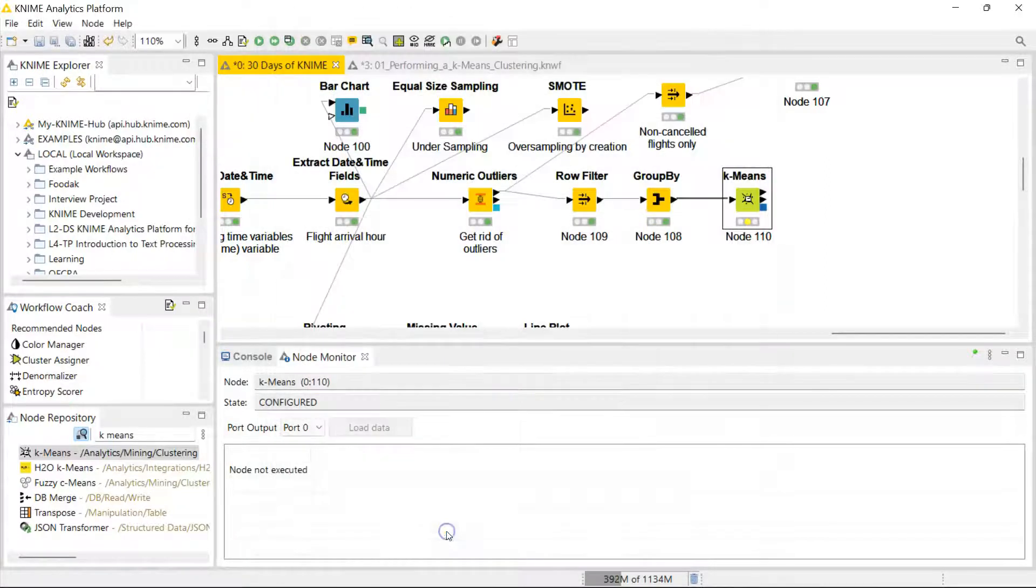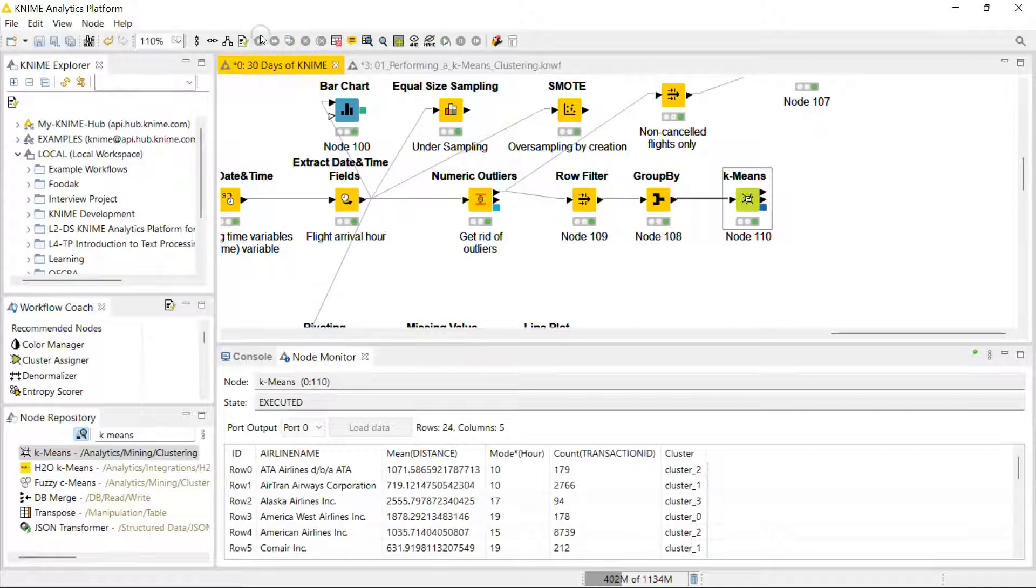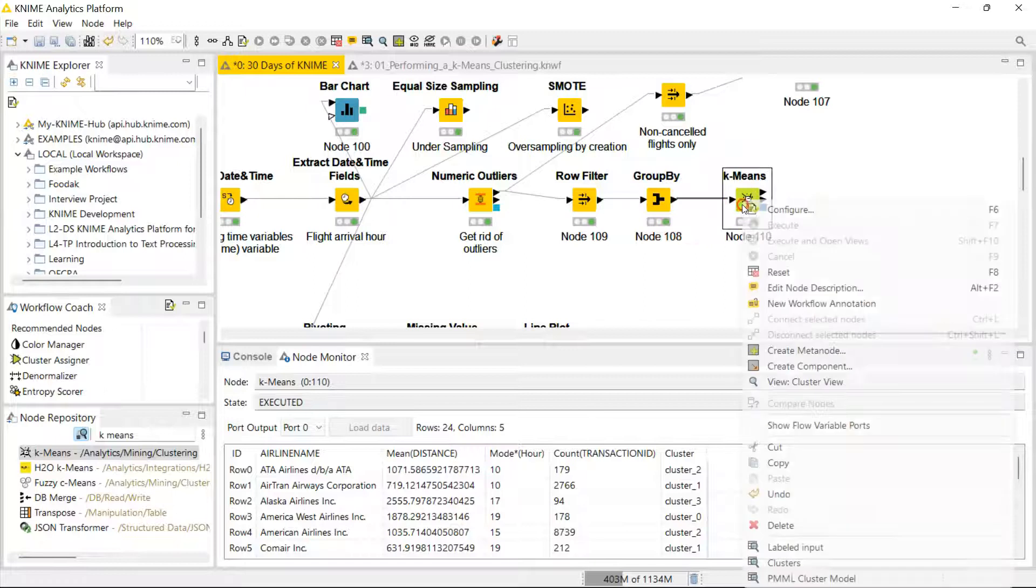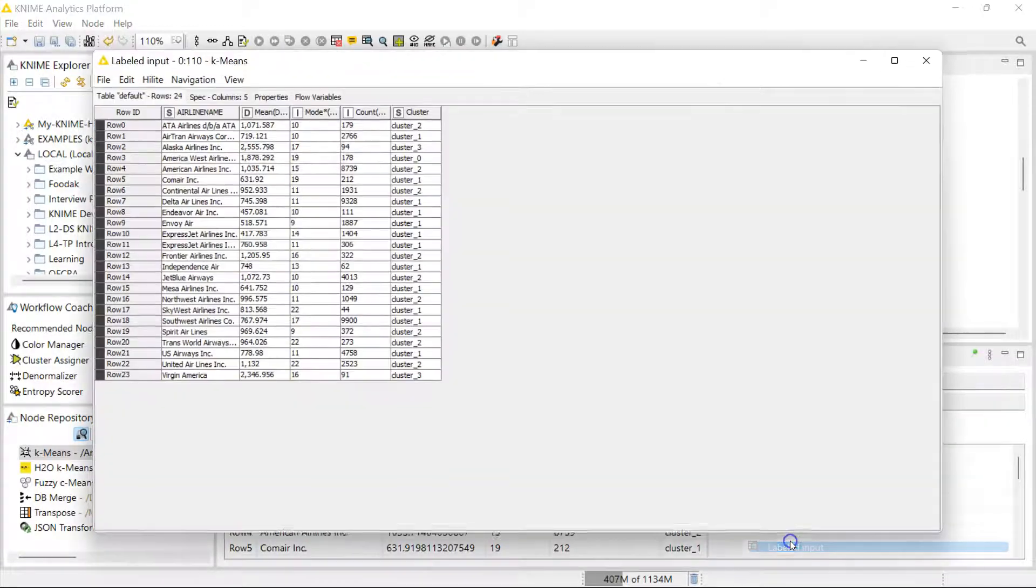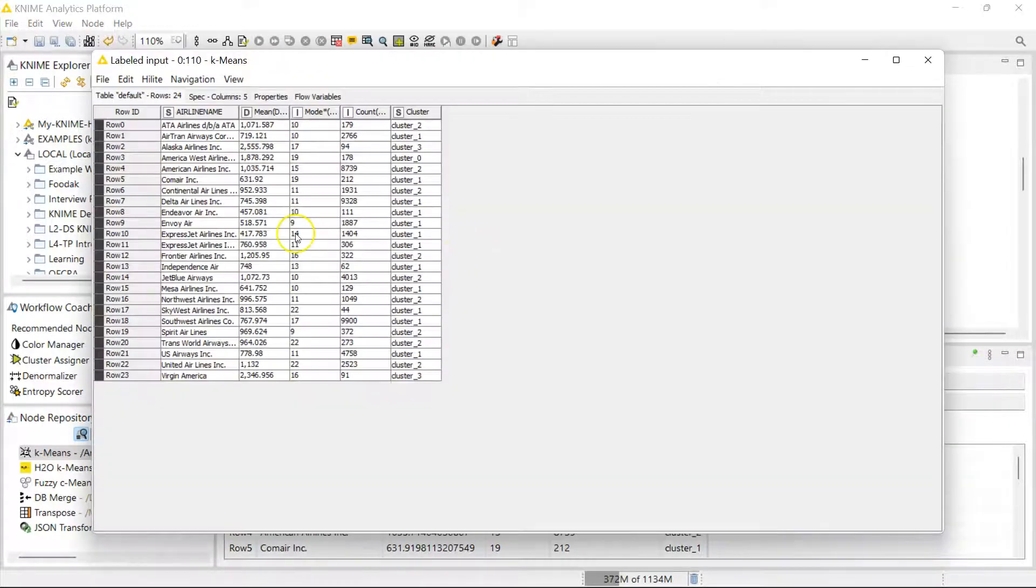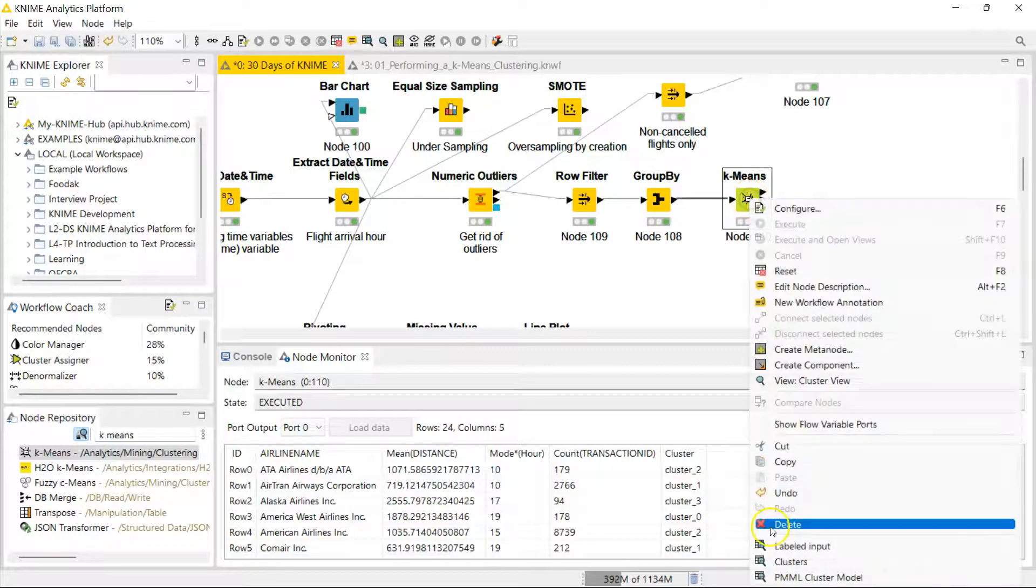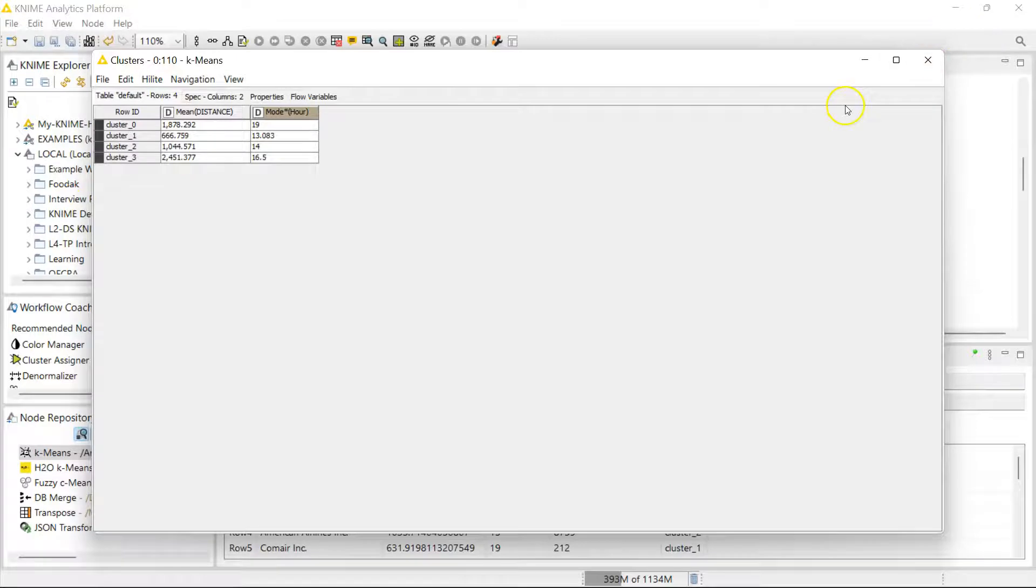So I'm going to run this, making four clusters, and that executes extremely quickly. So if we go here, we can see which clusters each airline has been assigned to. You can also see the leanings of each of the clusters.